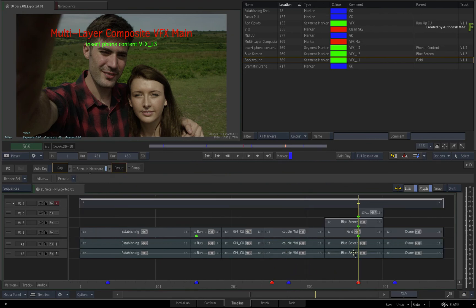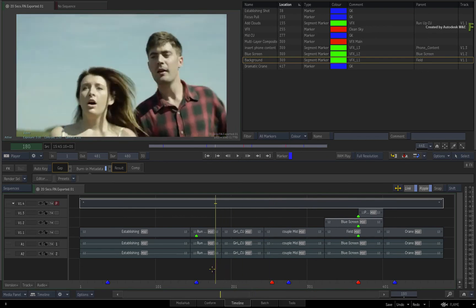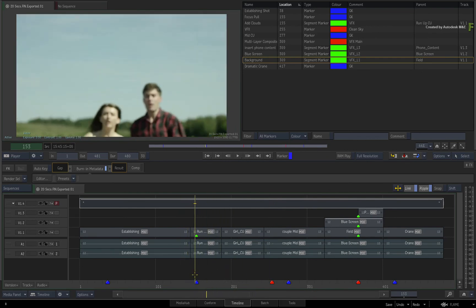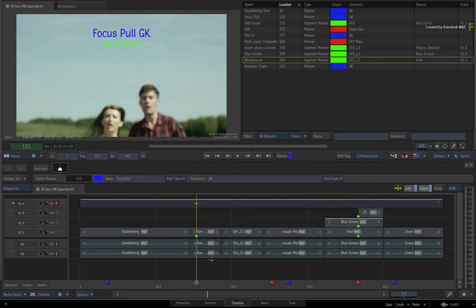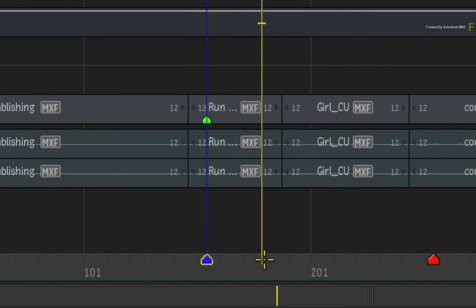Finally, it may not be obvious to some, but I just want to mention that for the marker or segment marker to be displayed in the burn-in metadata TimelineFX, you need to be on the same frame as the marker or segment marker in the sequence. Currently, the marker information will only be displayed for the frame it is on within the sequence.